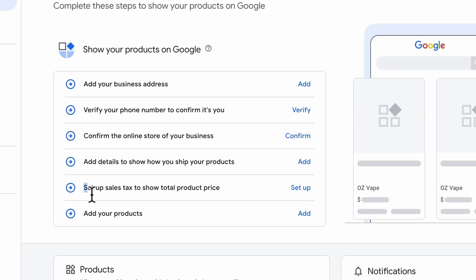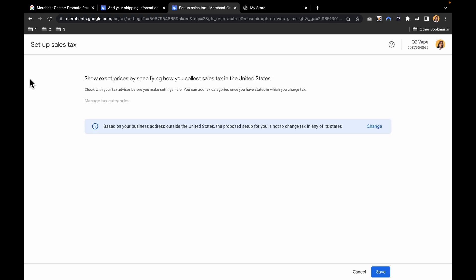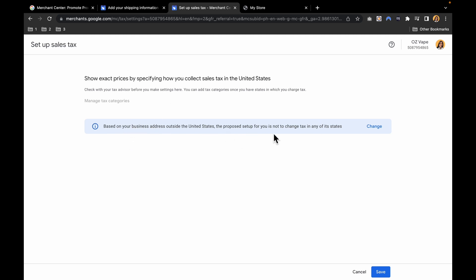Next, you have to set up sales tax to show total product price. Show exact prices by specifying how you collect sales tax in the United States. This is some technical information here. But based on your business address outside the United States, the proposed setup for you is not to change your tax in any of its states. Then hit save.